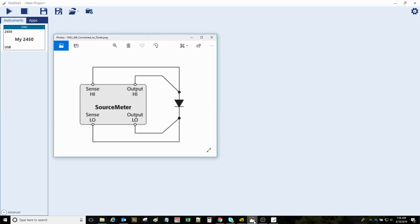This particular source meter I have connected to a diode, and I am using the four-wire connections to the diode.